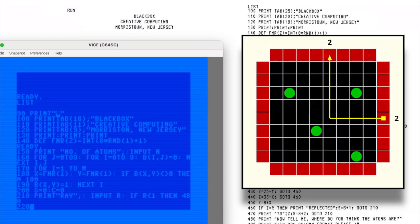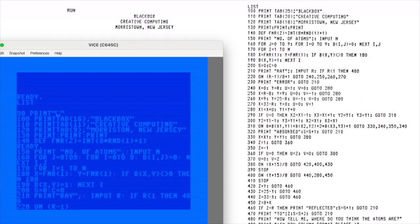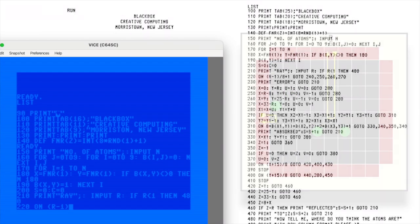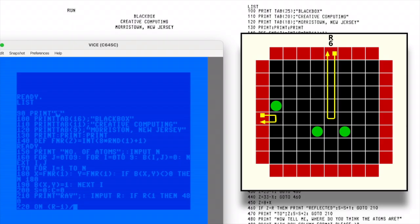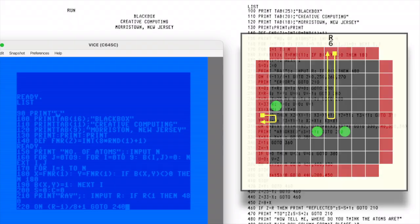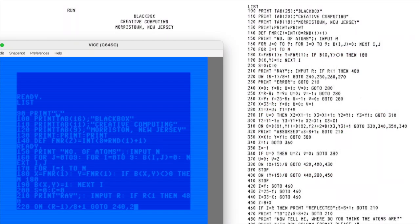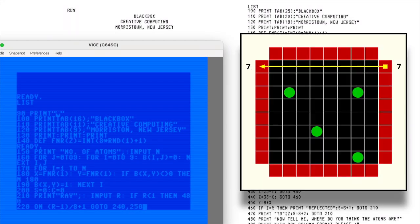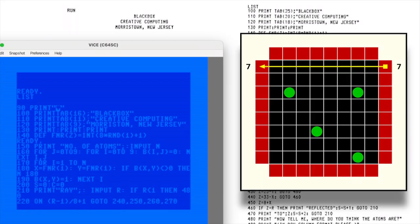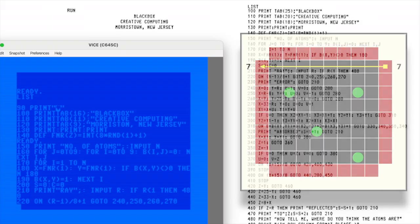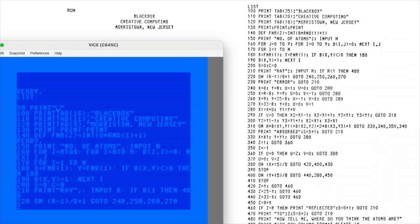If a ray hits an atom head-on, it's absorbed. If it passes close by on a diagonal, it's deflected at a right angle. If the ray passes an atom that is on the edge of the board, or tries to pass two atoms that are beside each other, it reflects. And if nothing's in the way, it just travels straight through. It's basically a quantum mechanics version of Battleship.